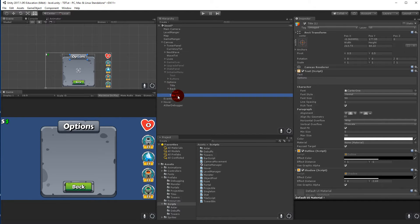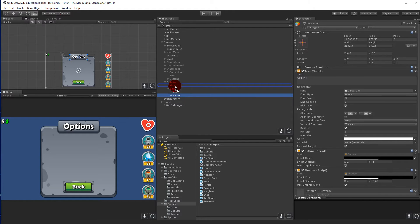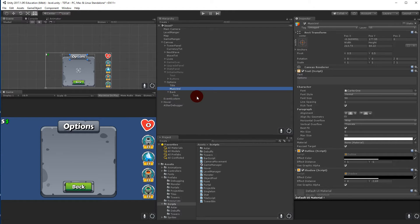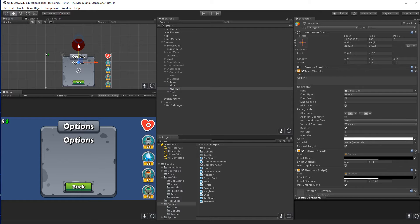The title is the text, and we need some more text. So duplicate 'Title', rename it to 'Music Volume', and put it under Title. Then we can select it and drag it down a little.